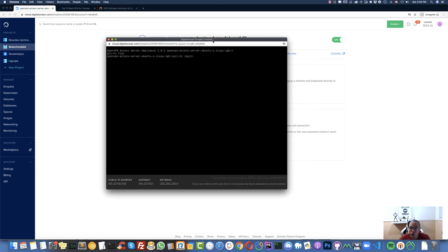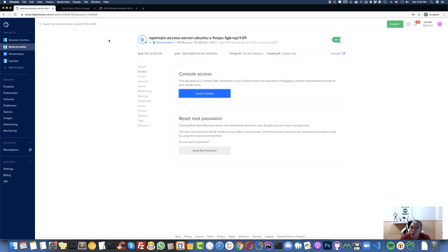Normally the login here would be 'root'. But wait — I chose to use SSH keys, so I'm not going to use the DigitalOcean console. I'll cancel that and use my own terminal instead.